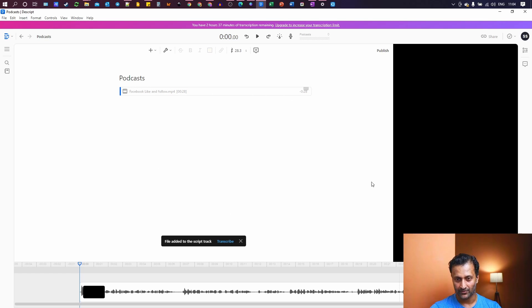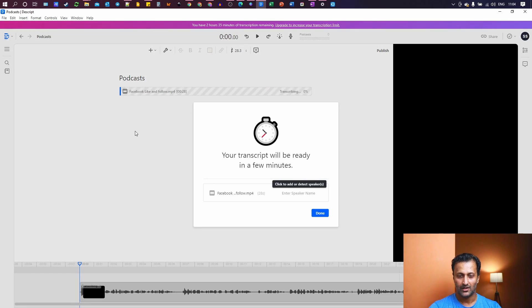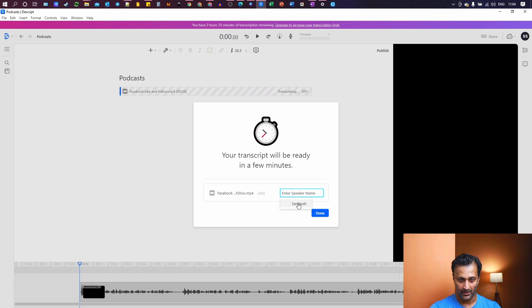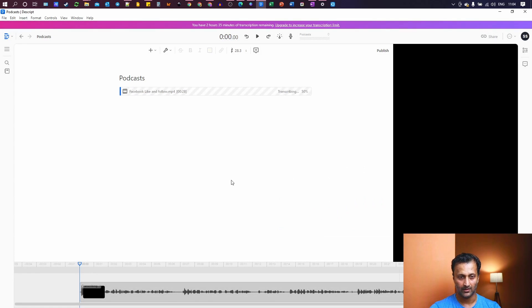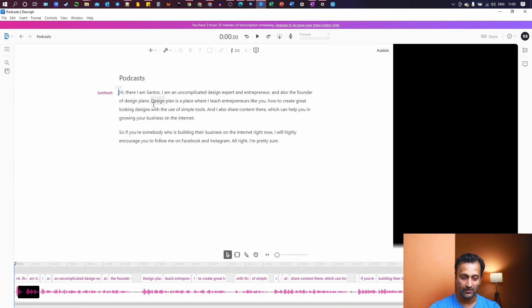Yeah, this is the one. So I'll open this up. This is just a short video. It was created for an ad. So once you have added it, it's uploading the file and then you just hit transcribe. It will take few minutes depending on the size of the video and speaker name is Santosh and done. So 50%. Here's the transcription. It has already transcribed your audio.